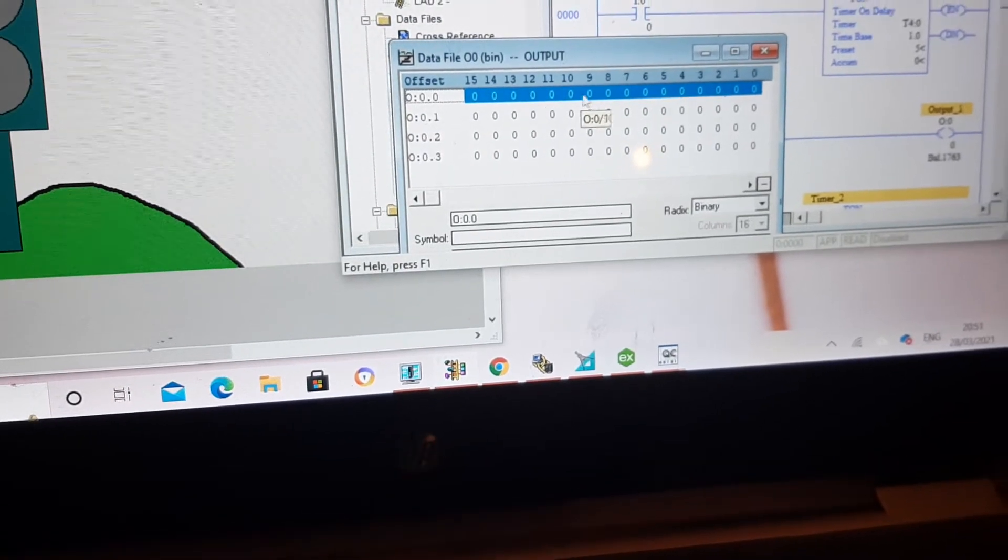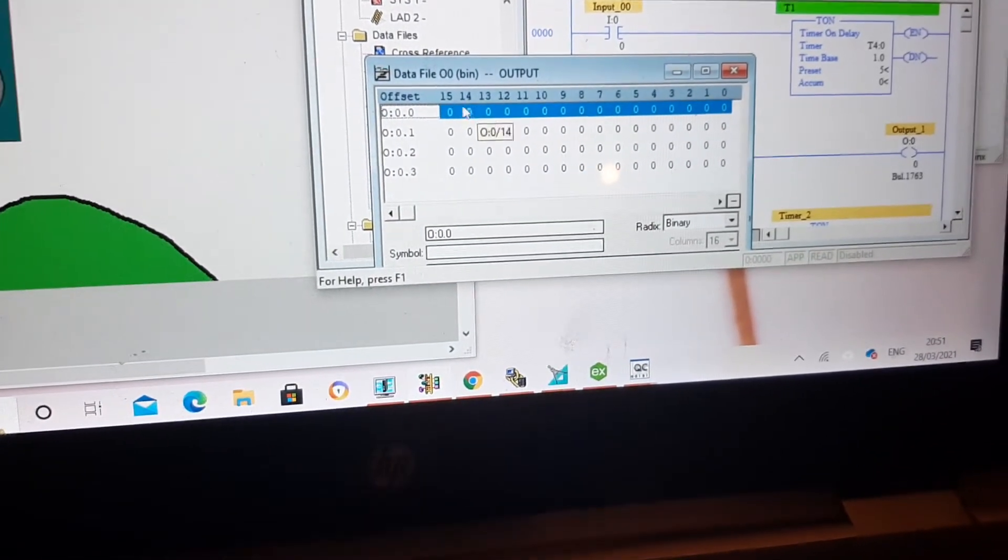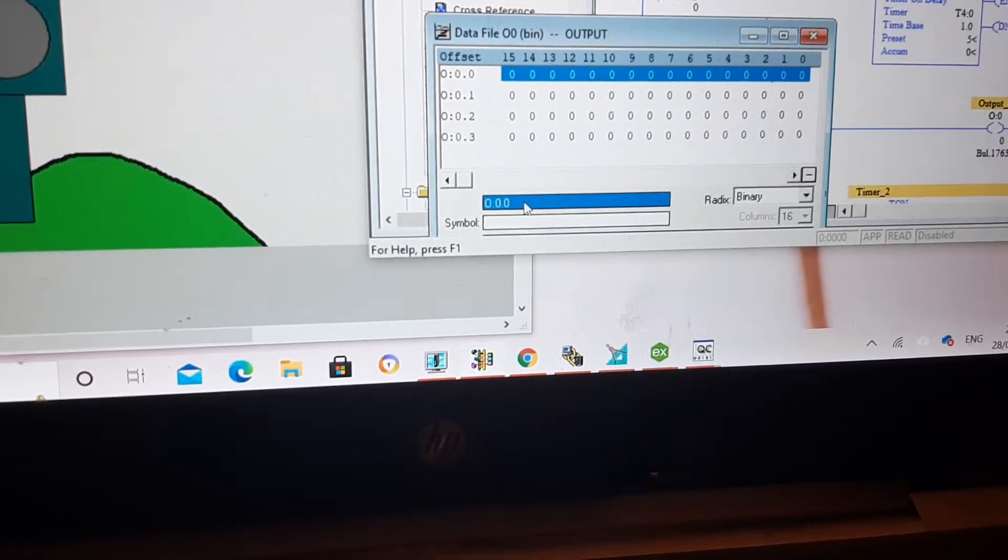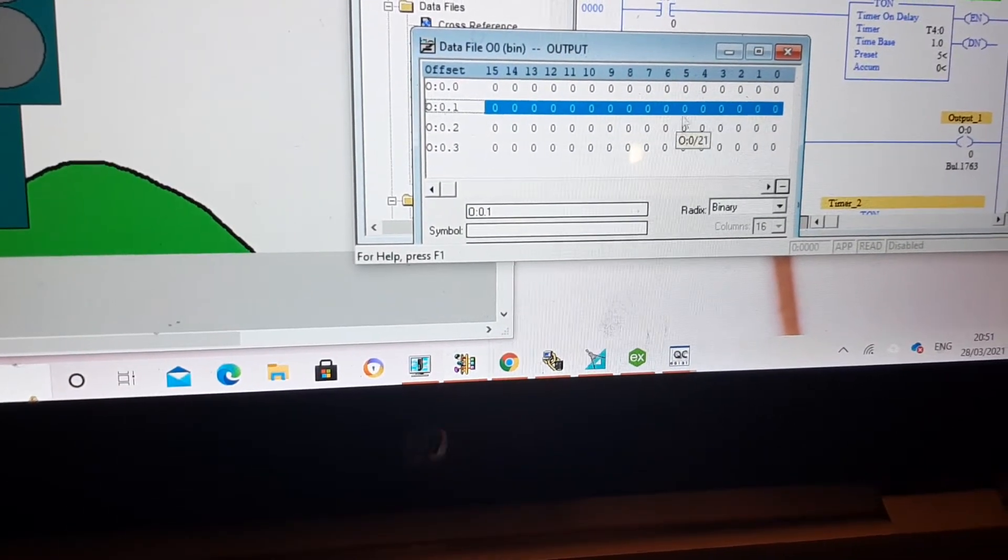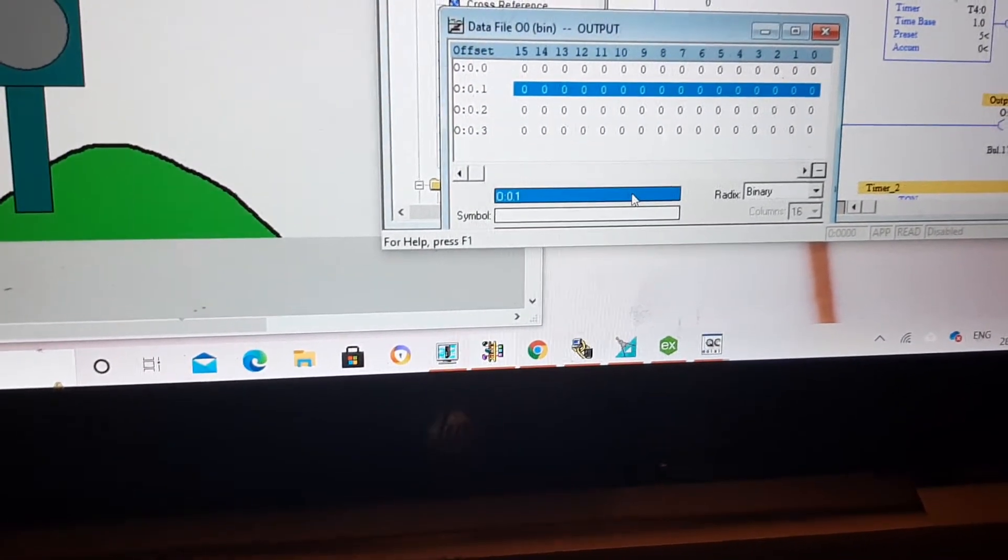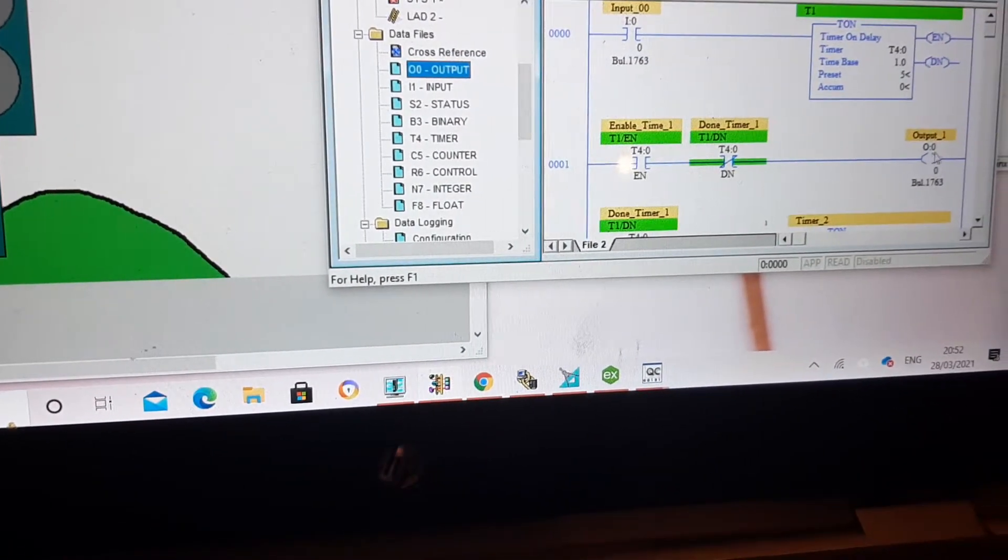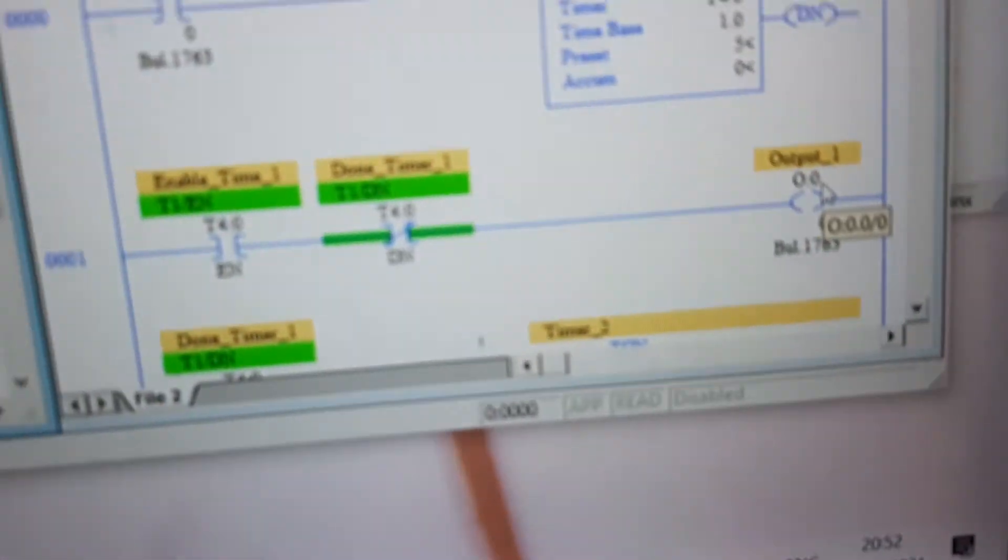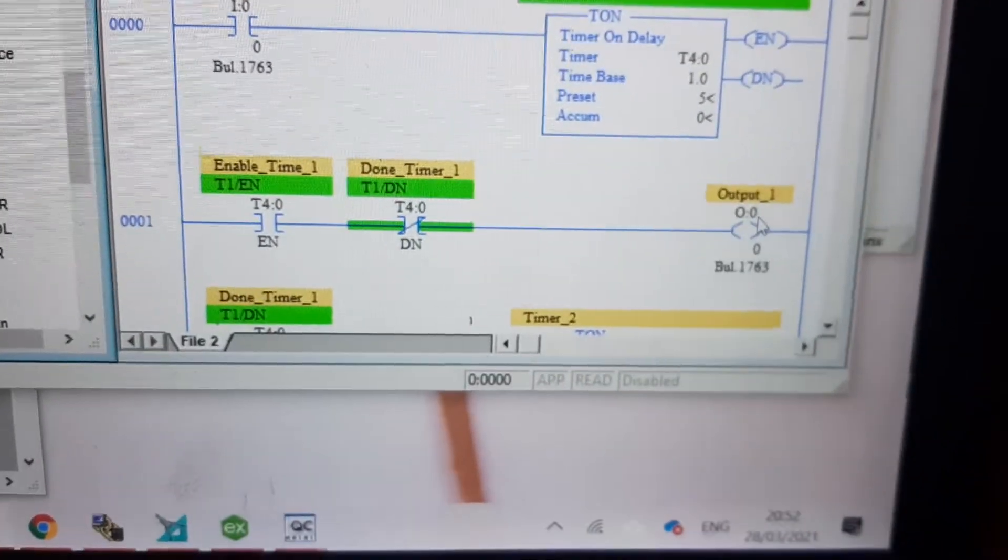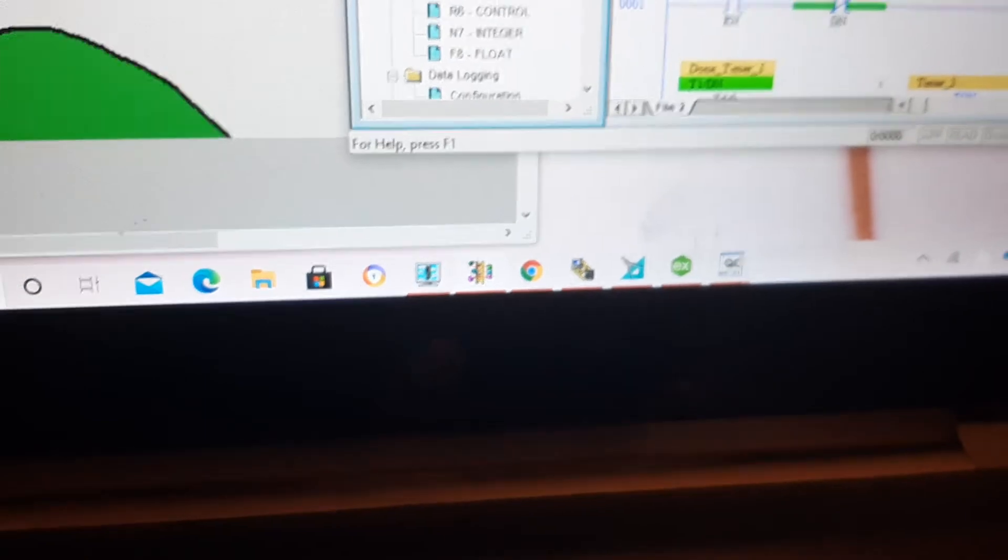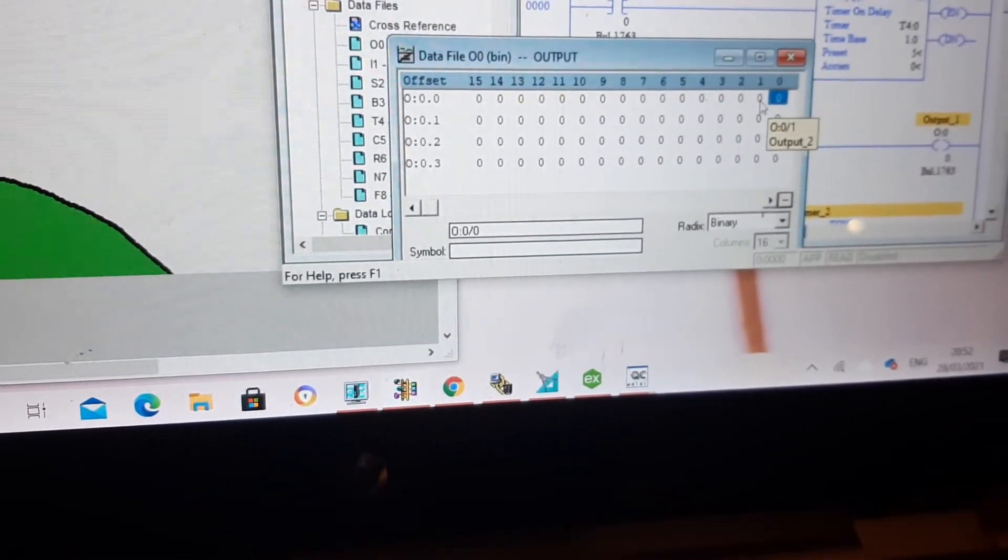So this entire part that is highlighted with blue color, that is going to have this address, and this entire line is going to have this address. So be careful of that. For example, here my output has address of, you can see it is 0:0/0, so I'm using the very first bit of my first byte.